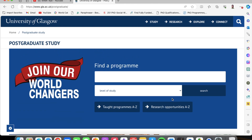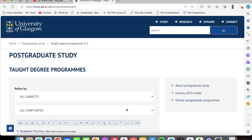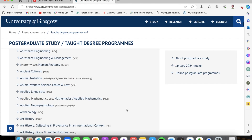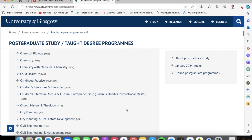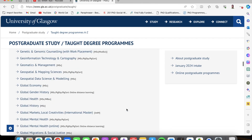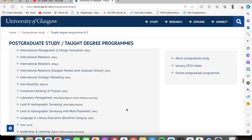Today we are focusing on taught programs, because the taught programs are the programs that have scholarships available that you can apply for if you are coming from Africa — specifically Ghana, Nigeria, and the rest of Africa as well. So I click on taught programs A to Z. These are all the master's degrees that you could apply for. It has a whole range.